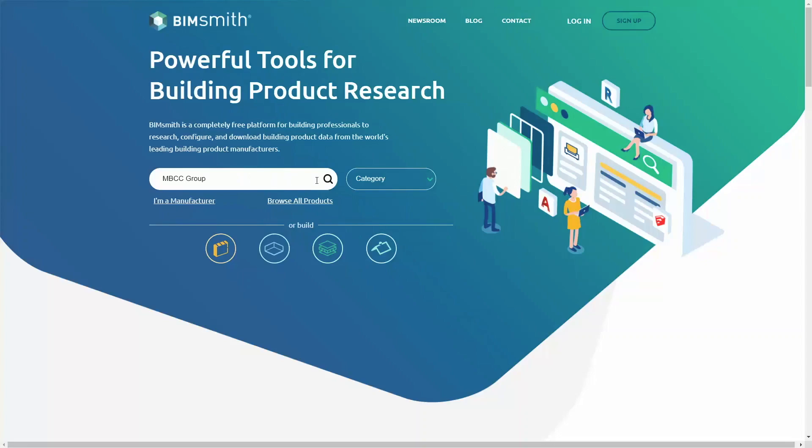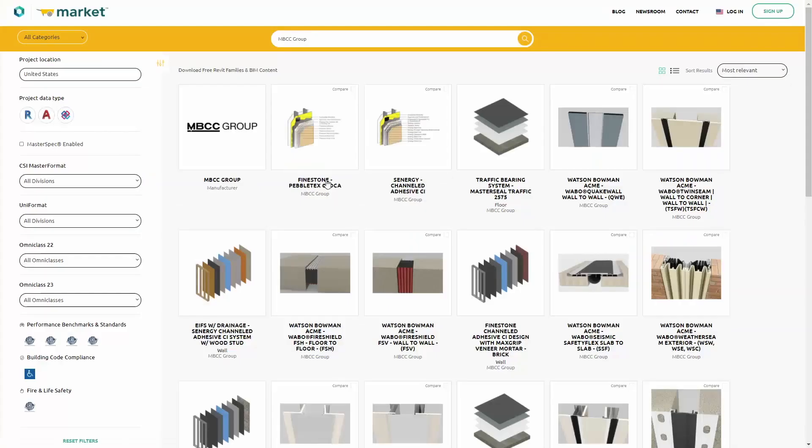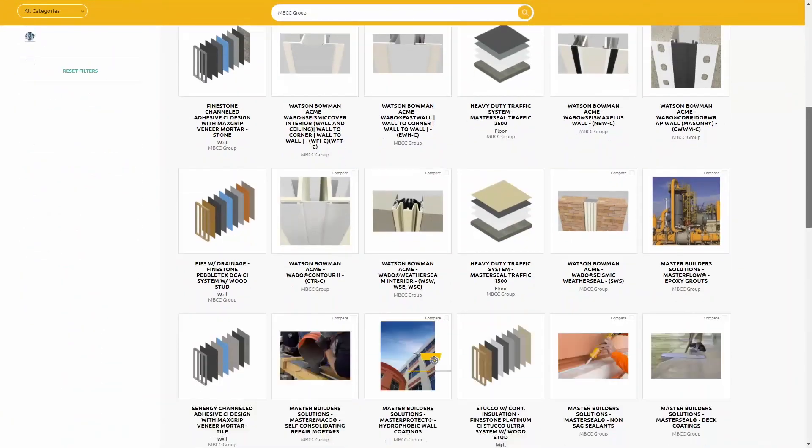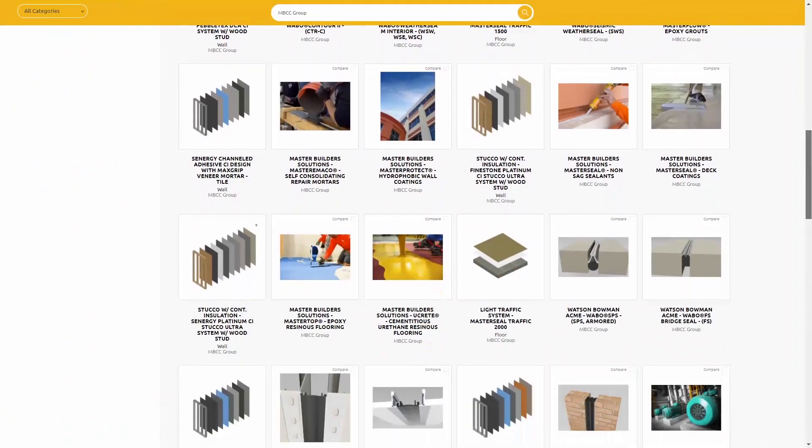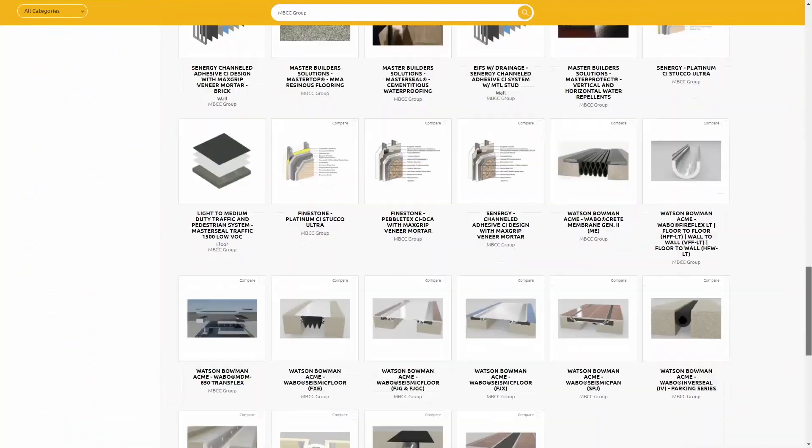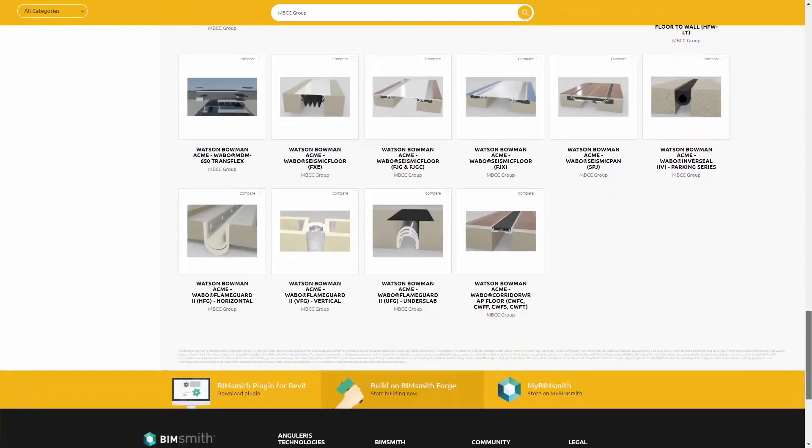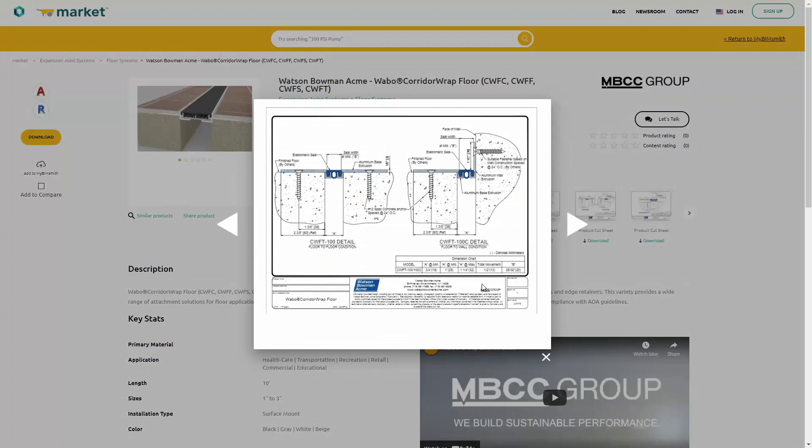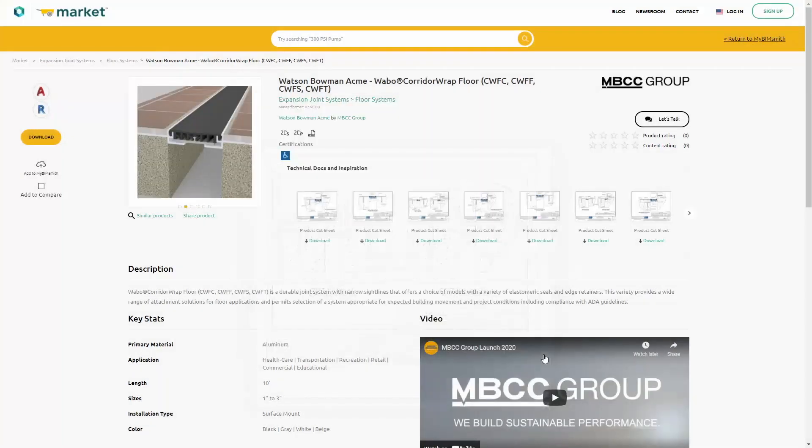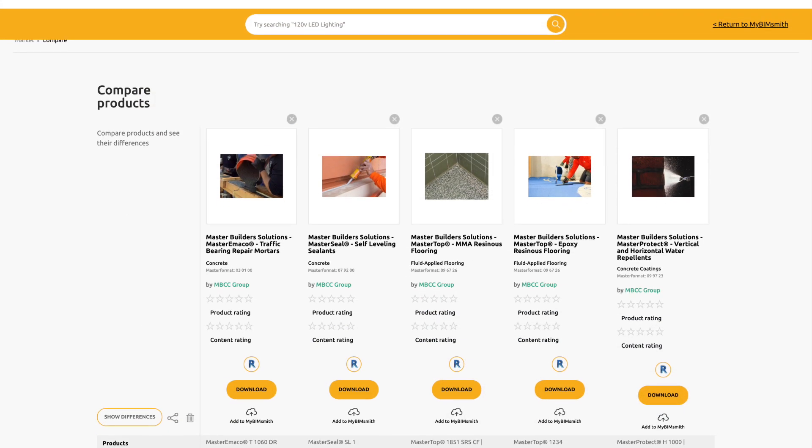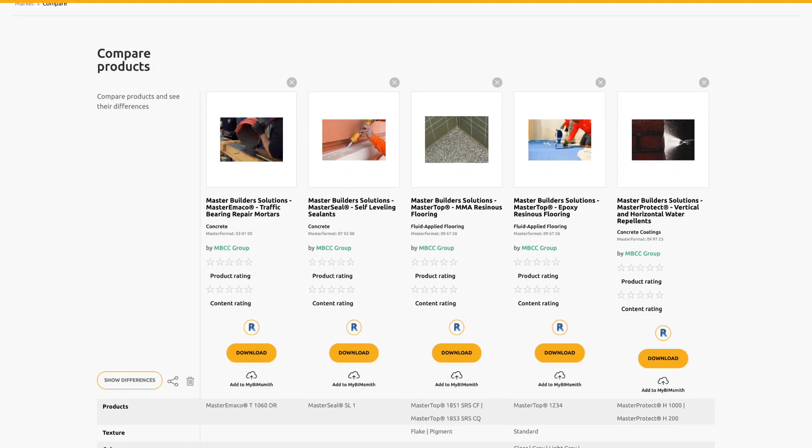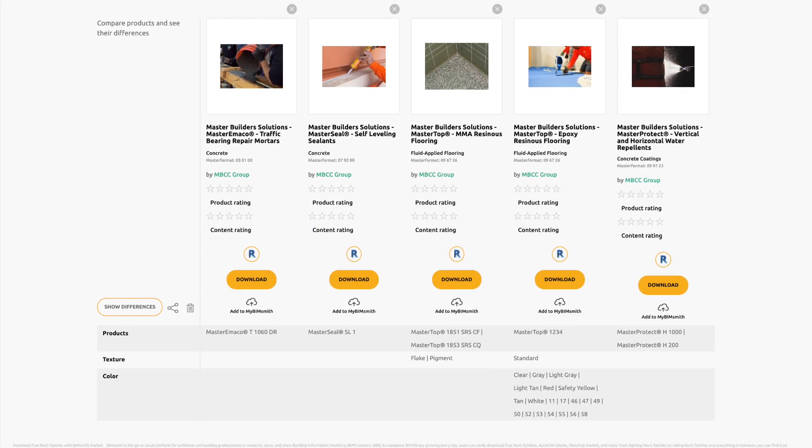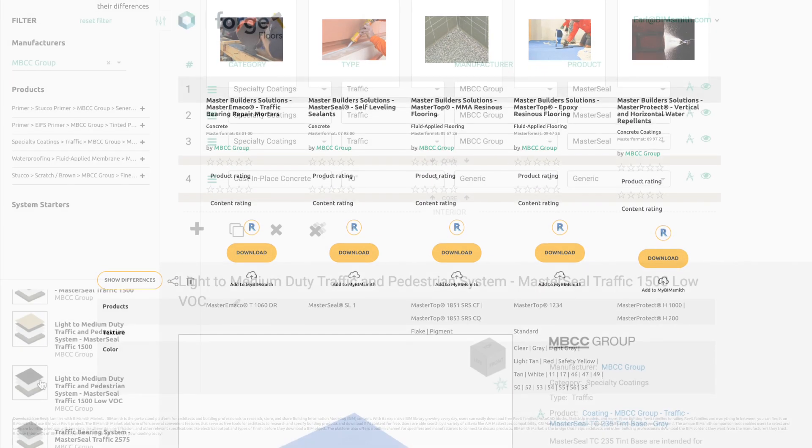You can use bimsmith market to research MBCC Group product data, access technical documents like cut sheets and specifications, and download our products for Revit and more. You can even compare key stats of different products to help you choose the right solution for your project.